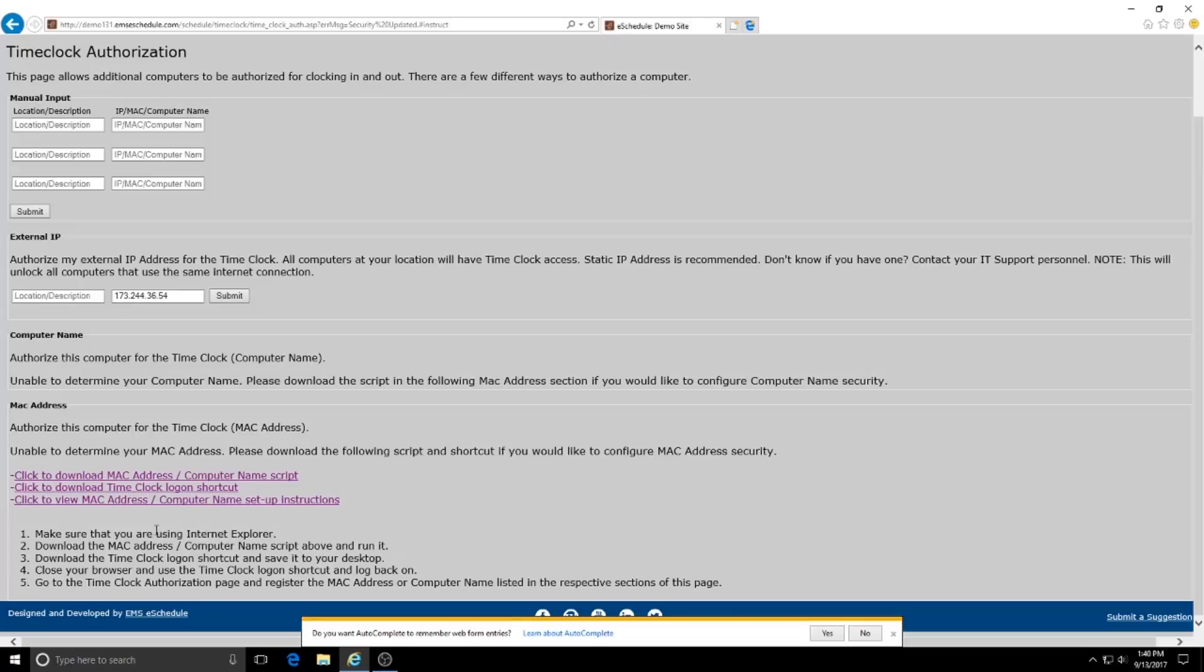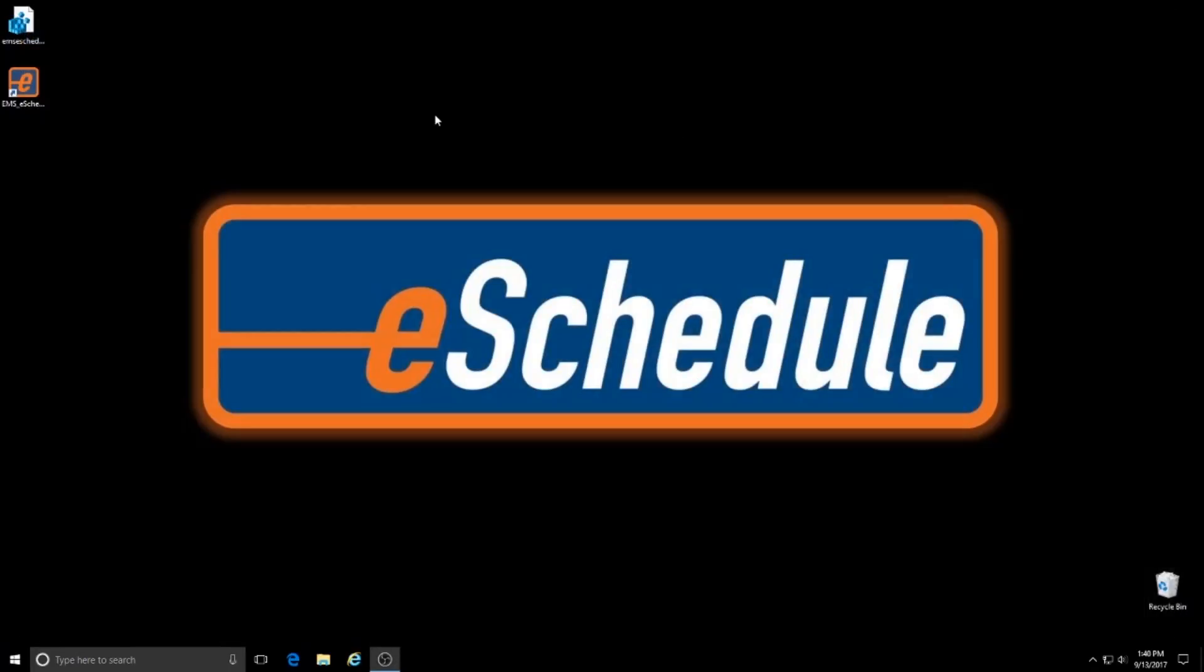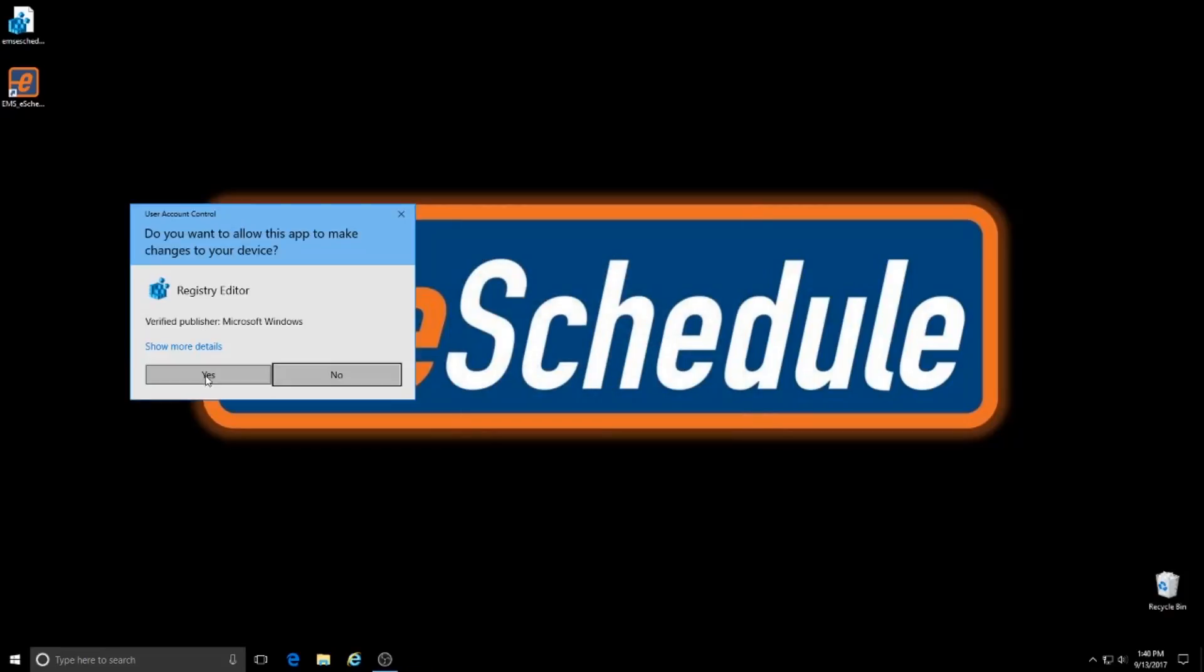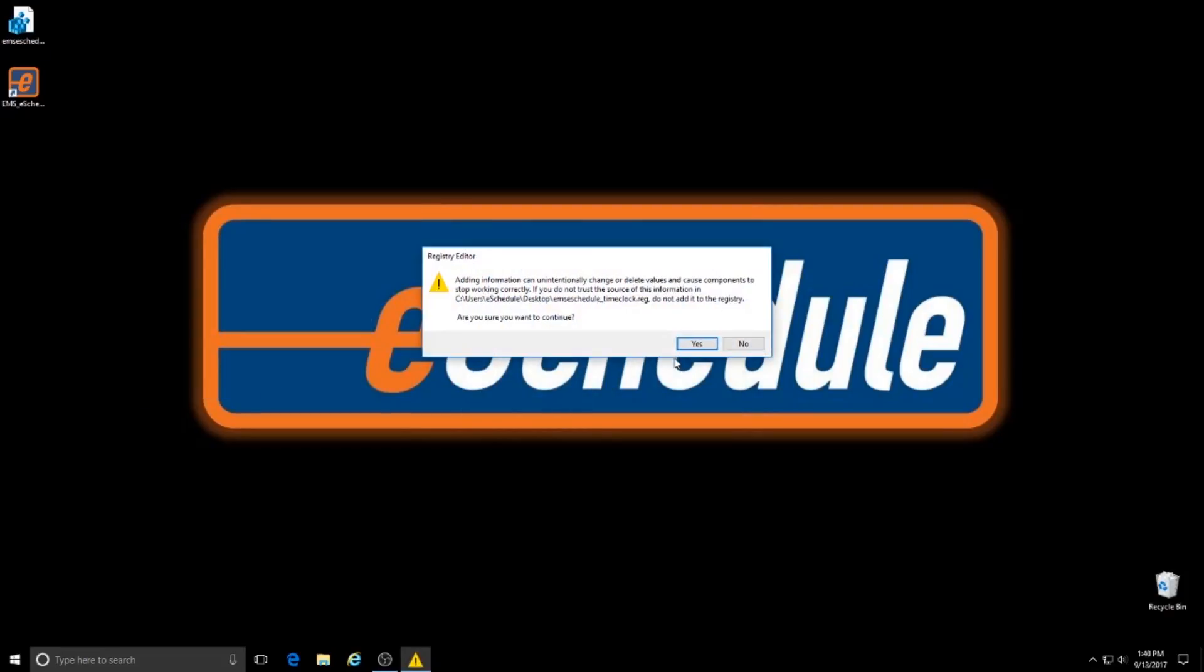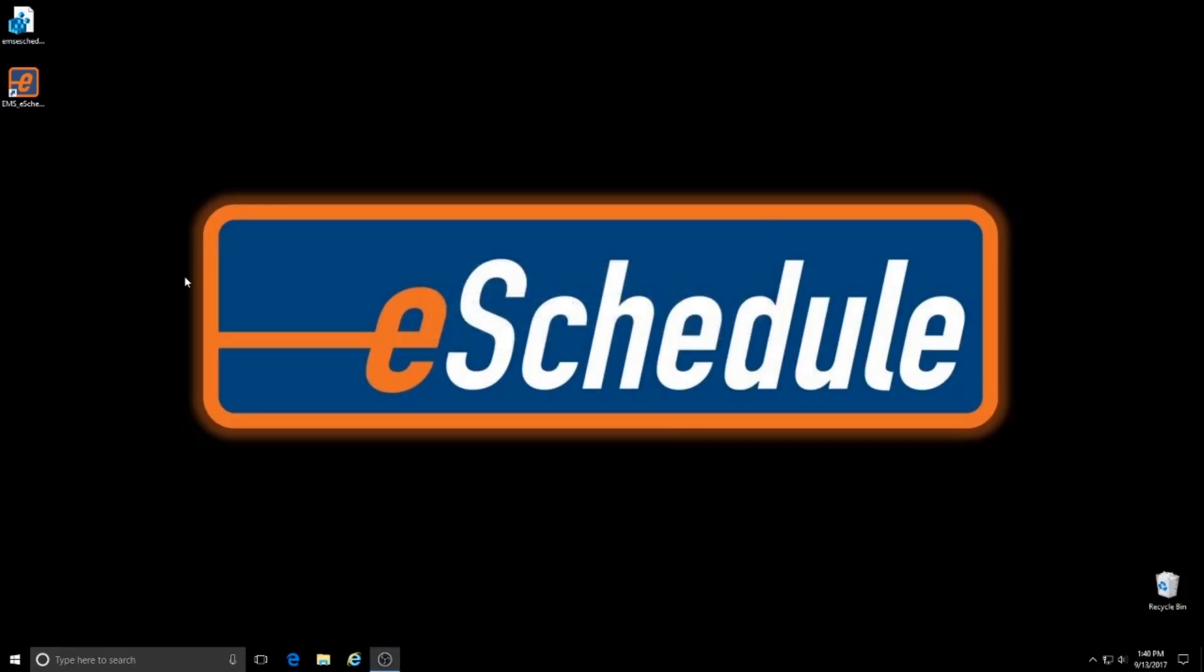So what you're going to need to do is download this script and this logon shortcut. And this shortcut is what you're going to use from on that time clock computer to access the time clock. So I've already downloaded those so I'm going to close out of my browser and we're going to come up here and we're going to run the script that we downloaded and we'll just hit yes and yes and you'll see that it's been updated in the registry for the time clock.